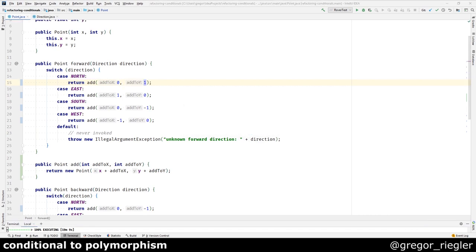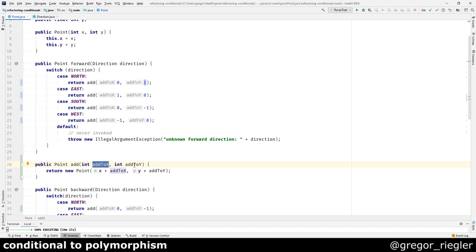Next up, I am not happy that the arguments to the add method are a primitive of x and a primitive of y. We do already have the point class, which carries an x and a y. Why not use the point class instead?